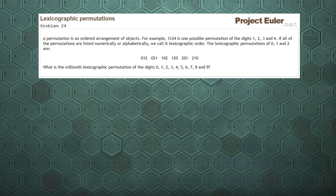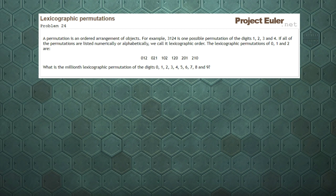This is problem 24 over on Project Euler dot net: Lexicographic Permutations. A permutation is an ordered arrangement of objects. There is an example for the digits 1, 2, 3 and 4, with a reshuffling going at 3, 1, 2, 4 — which is a permutation. And if we take a list of all possible permutations and we order them numerically or alphabetically, we call it lexicographic order. The challenge asks us: if we take all the numbers from 0 up to 9, what is the millionth lexicographic permutation?